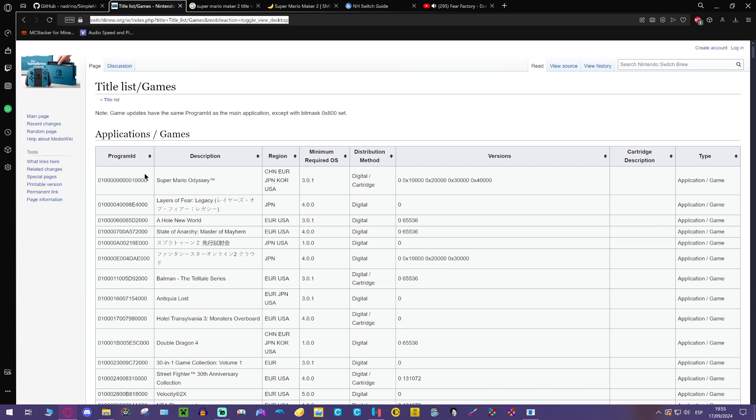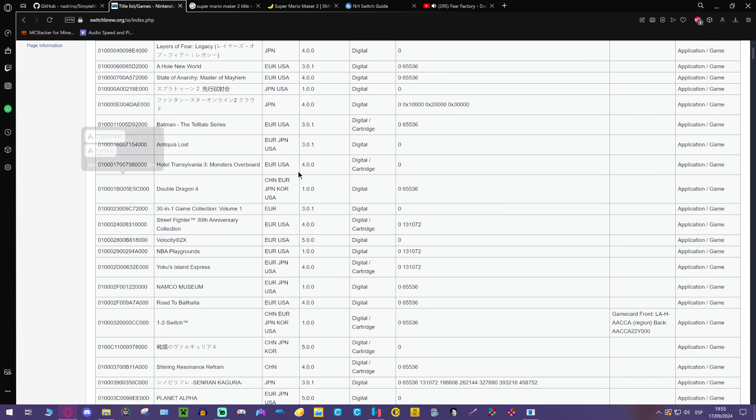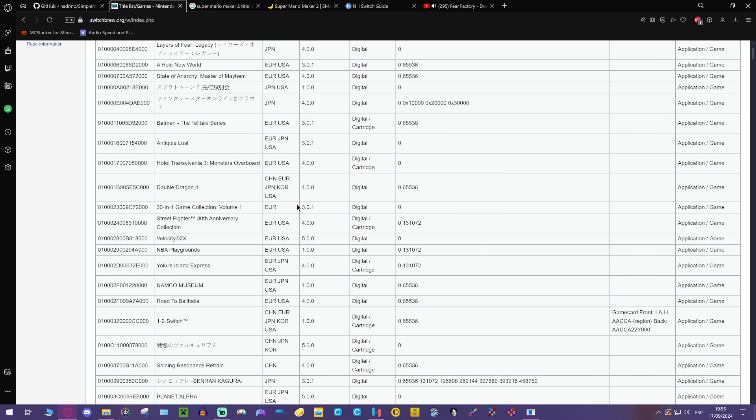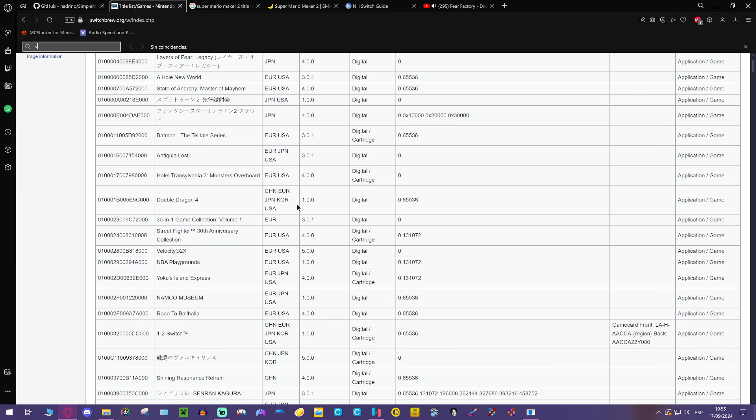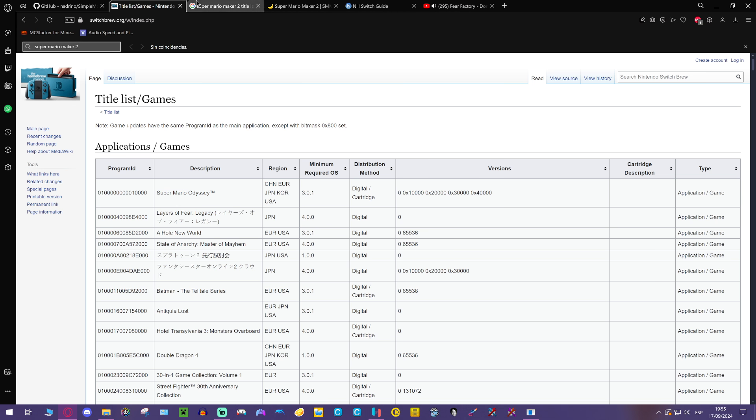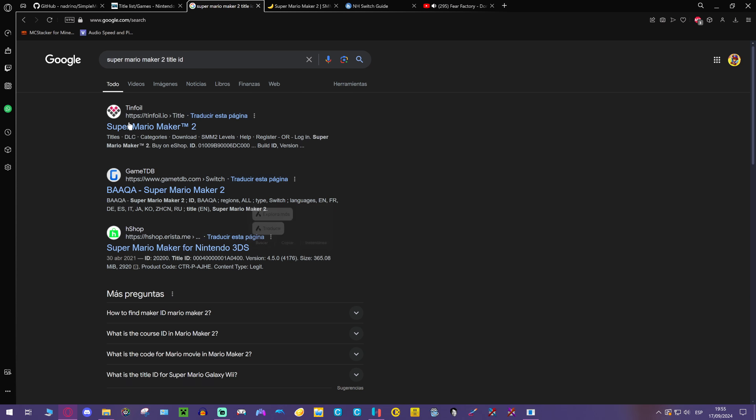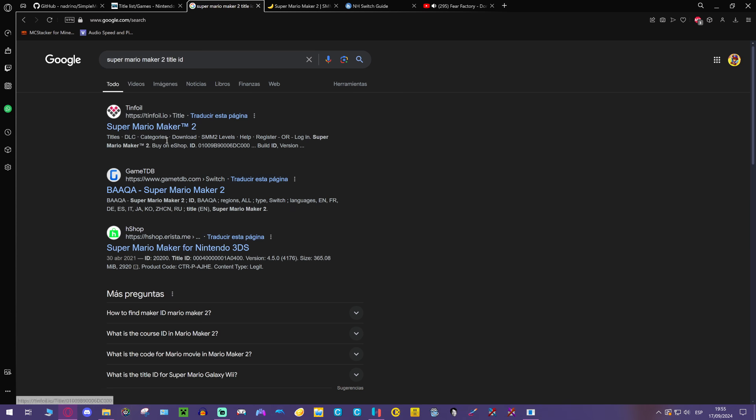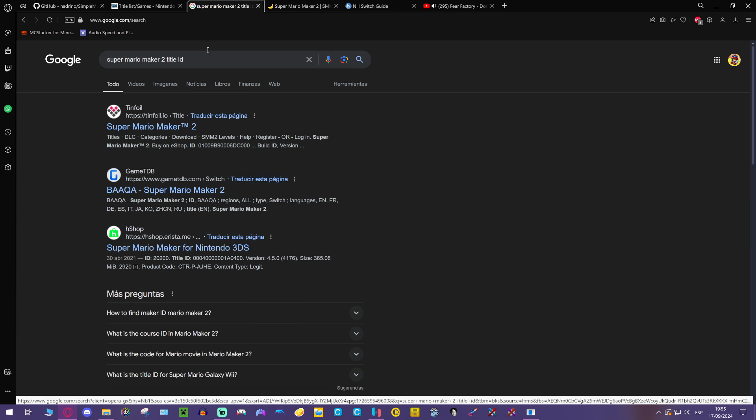If your game is not here, it's just the Mario Maker case, you can just search on Google Super Mario Maker 2 title ID. You can find it on different pages, but Tinfoil has a really good place for this, so you can just go in there.